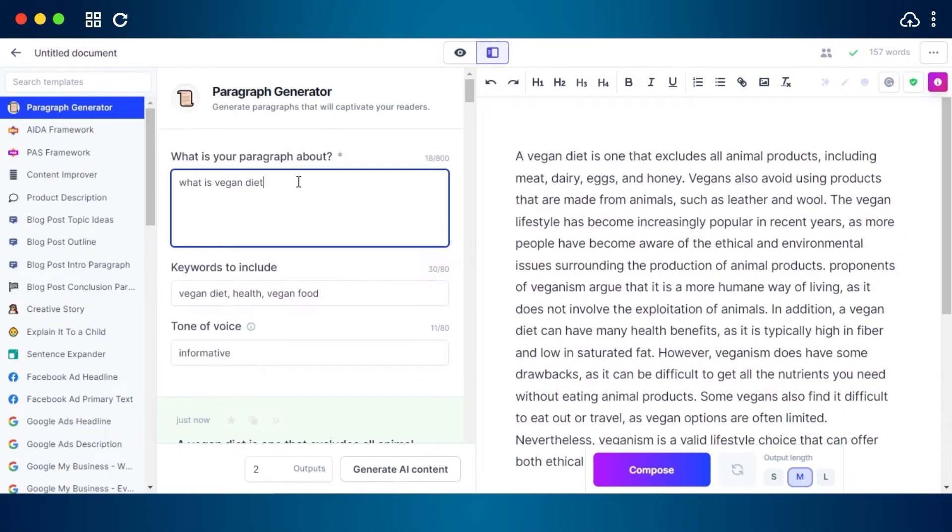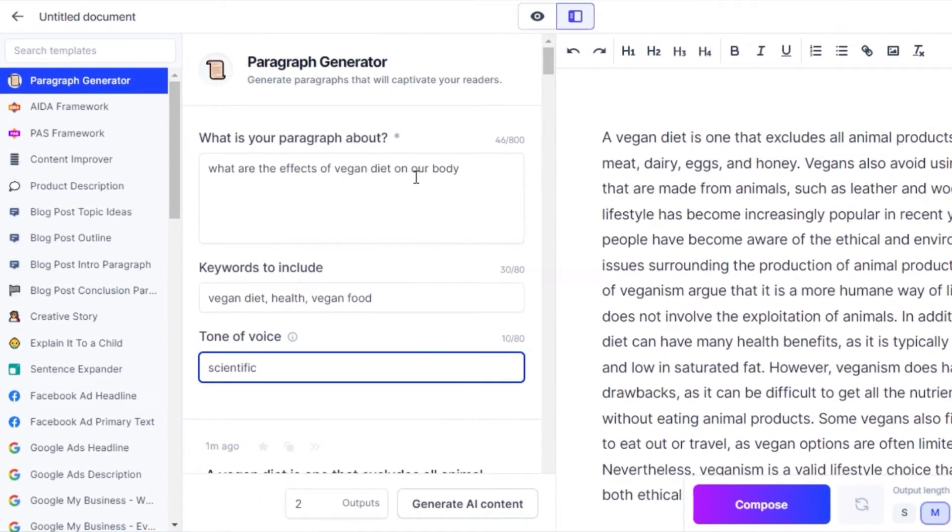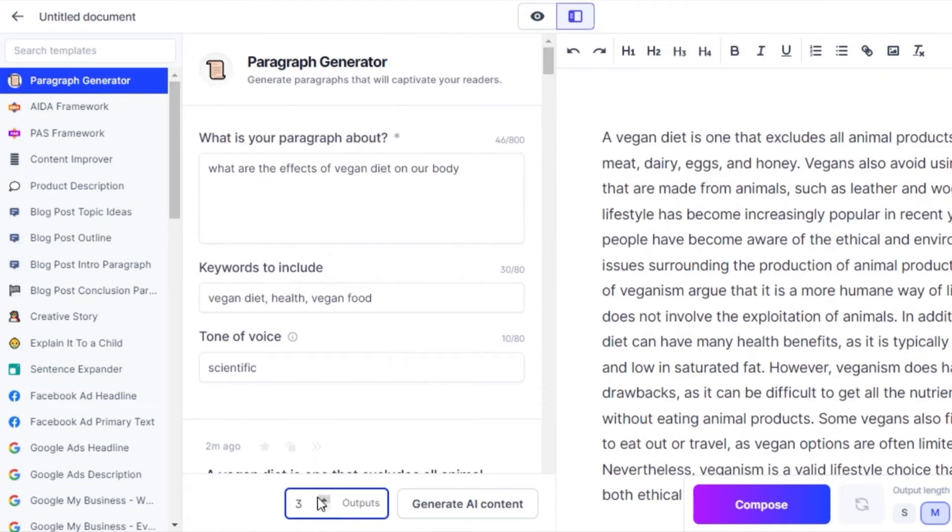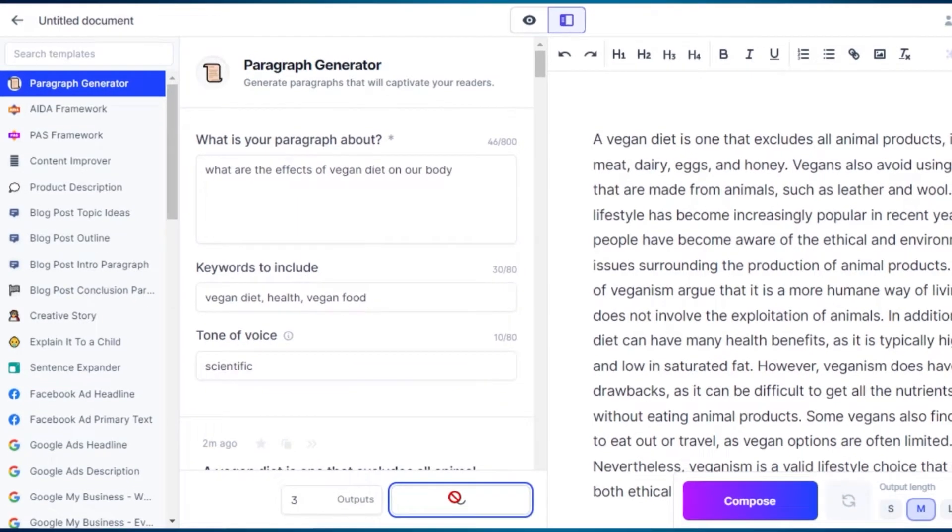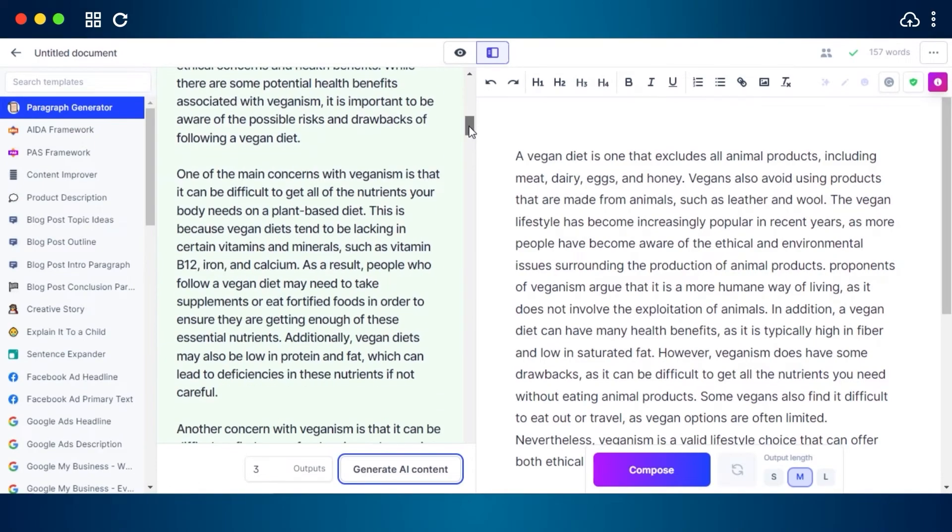Jasper can also write paragraphs explaining more and getting in more depth, such as what are the effects of vegan diet on our body. And then we can add the keywords and tone is going to be scientific, or you can add any other. Let's go with three outputs and click on generate AI content.